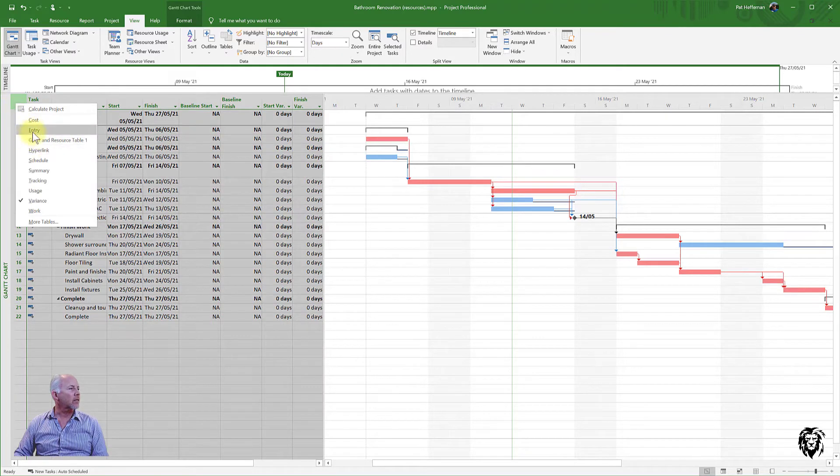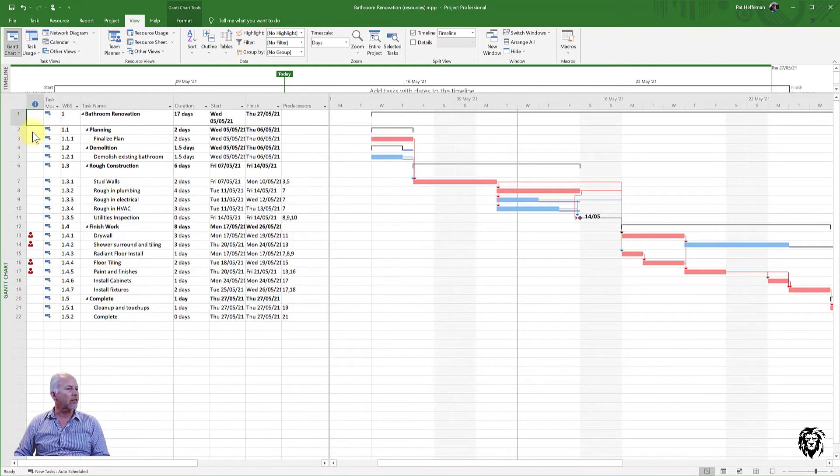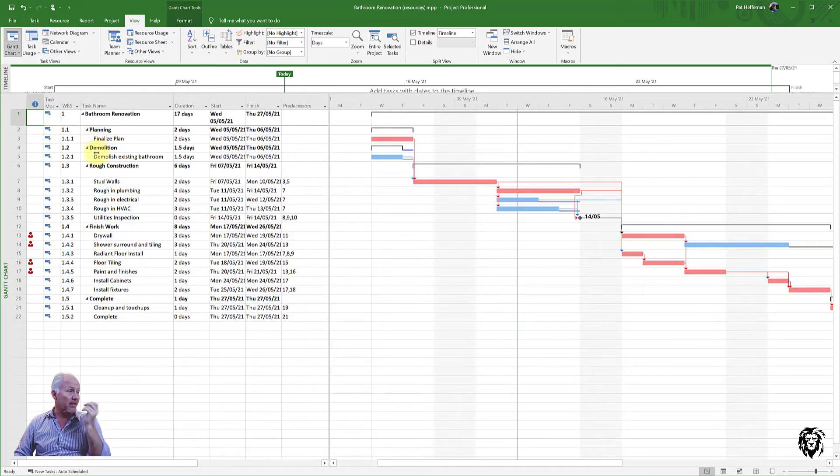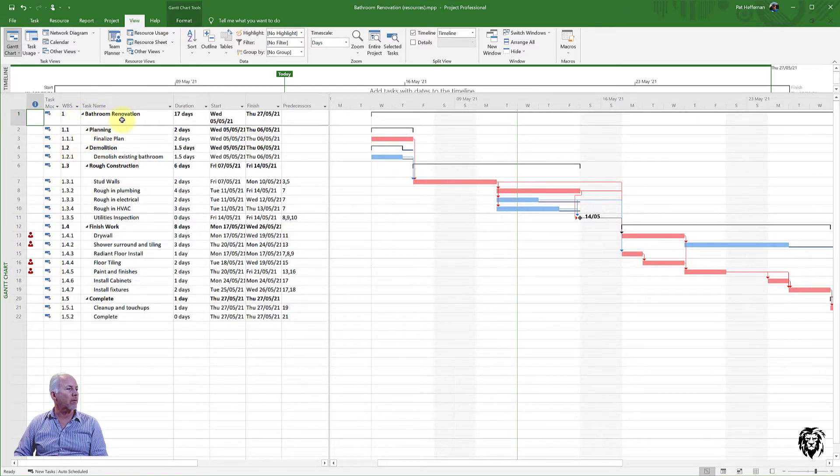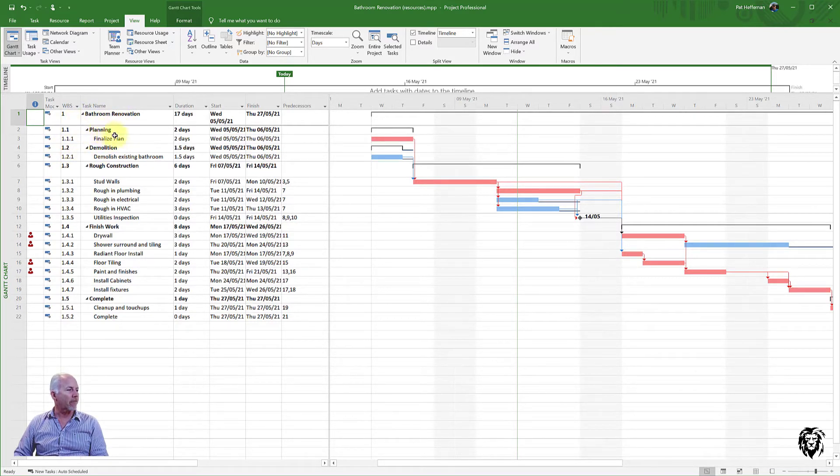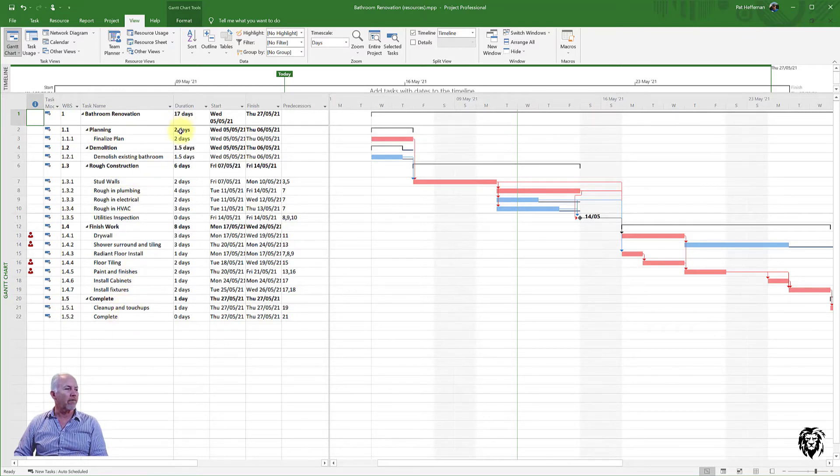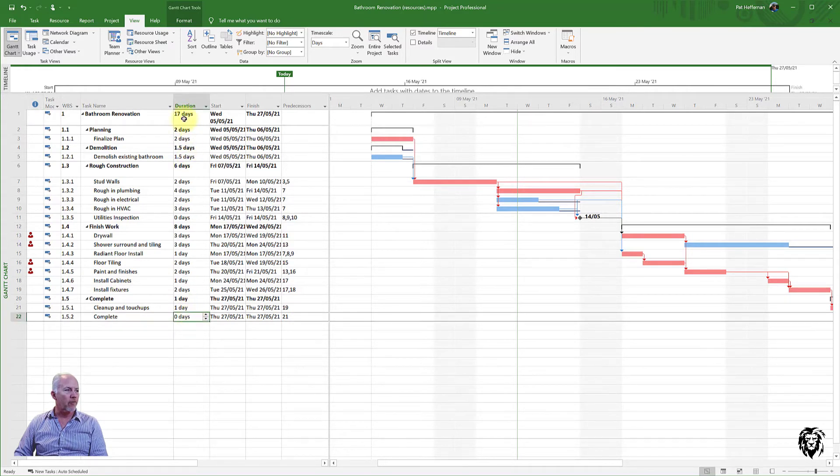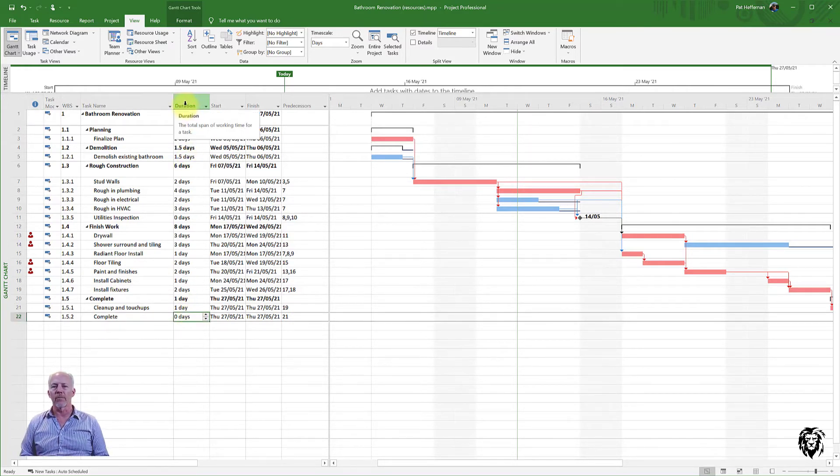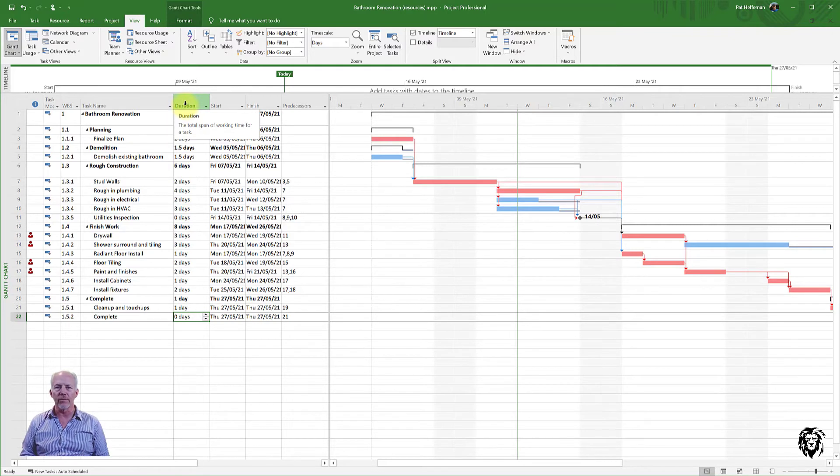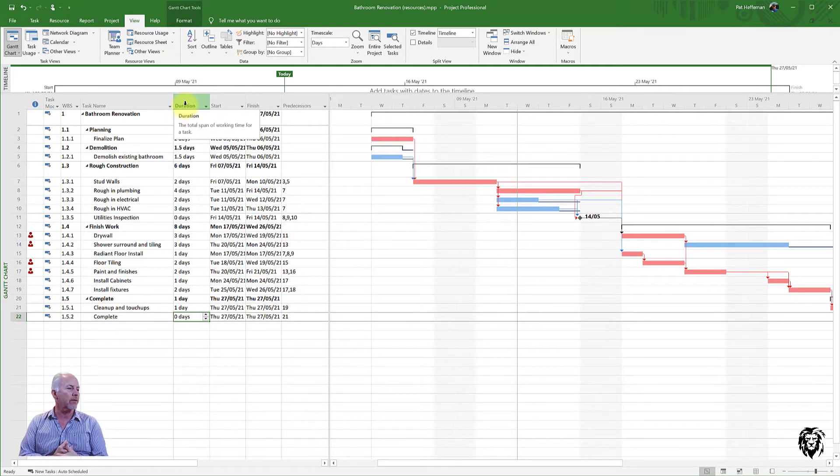So I'm just going to go back to entry and some of the things that we see here, obviously, we have the work breakdown structure, as I mentioned, and that reflects the outlining that I used when I built my little project. We've assigned durations to each of those tasks and we'll talk a little bit more about that when we do data entry and enter into our activities.